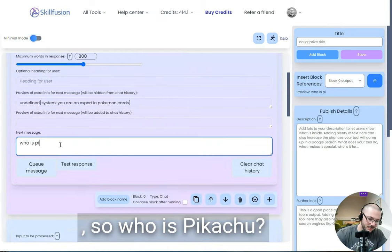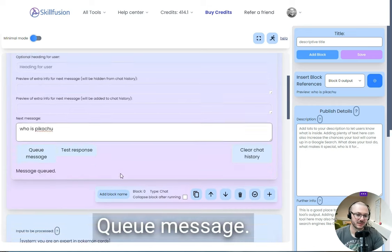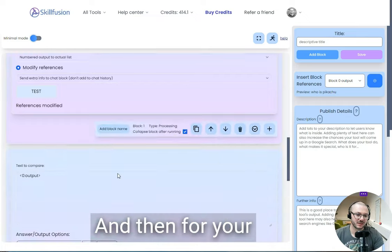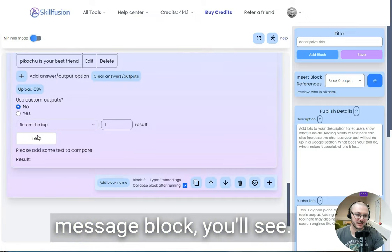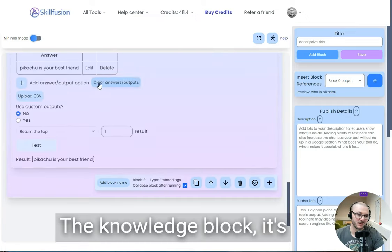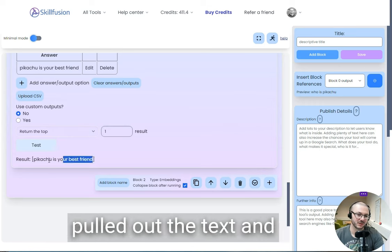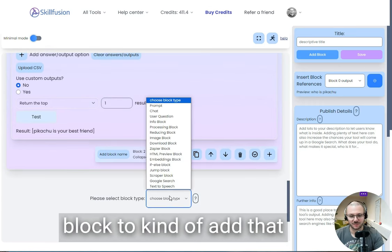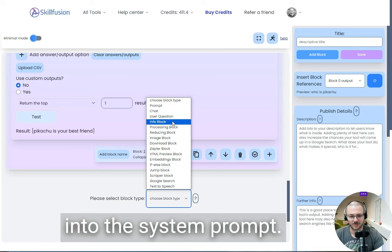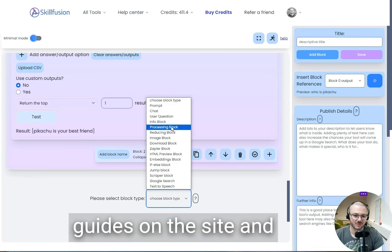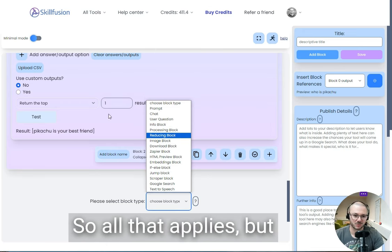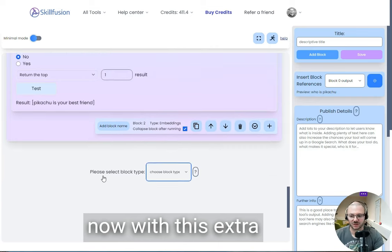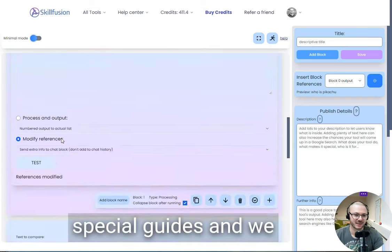So who is Pikachu? View your message, and then view my search block. View your knowledge block, it's pulled out the tag. And then I would use another block to add that into the system prompt. But we have lots of guides on the site on how to make tools, so all that applies. We're adding this extra chat block as well, so we'll make some special guides.